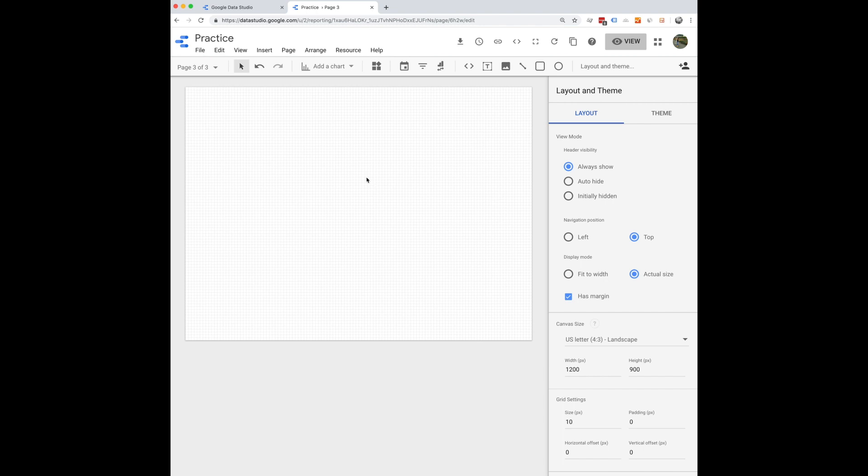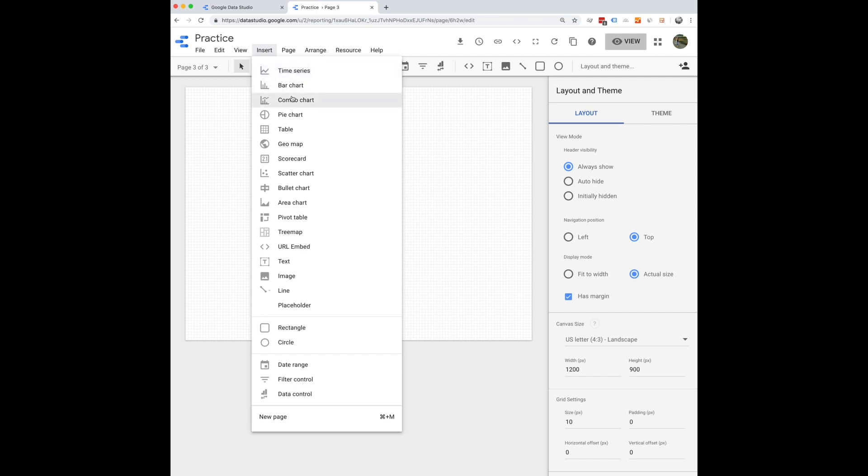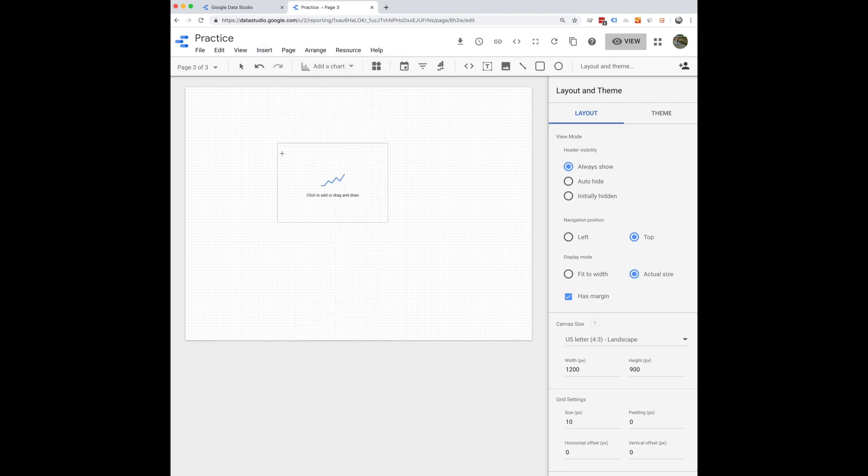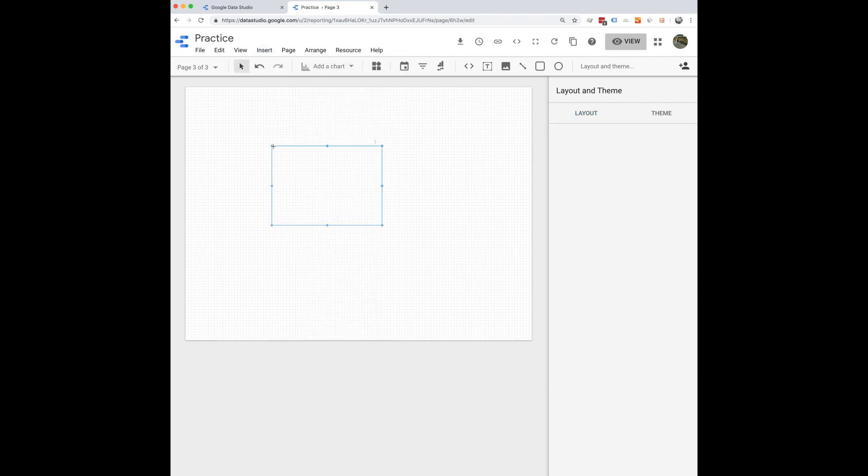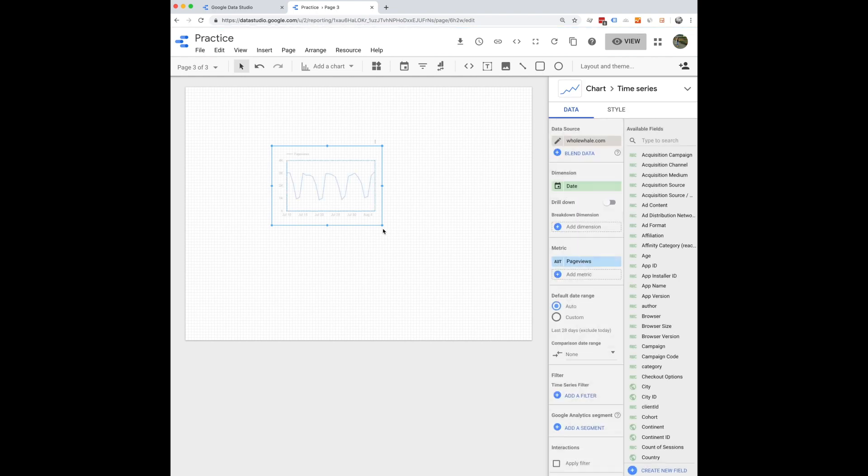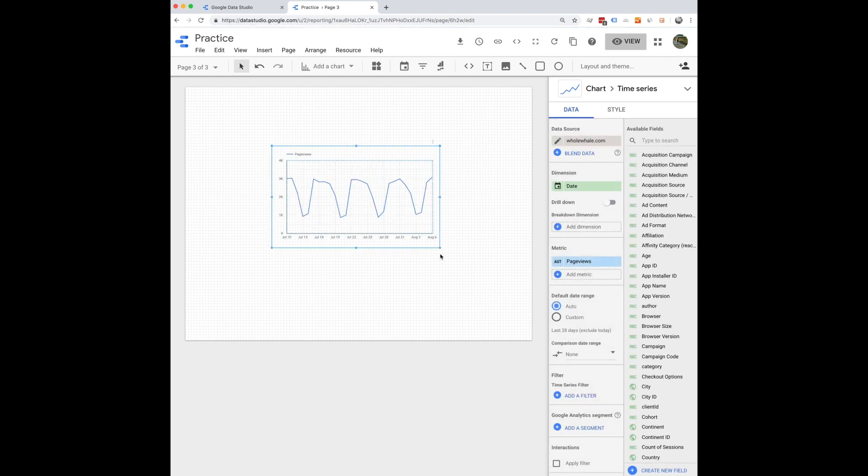And the last thing that I'll show you is how to use a segment. So let's say you put in time series here and you want to look at this widget for a specific segment that you have in Google Analytics.